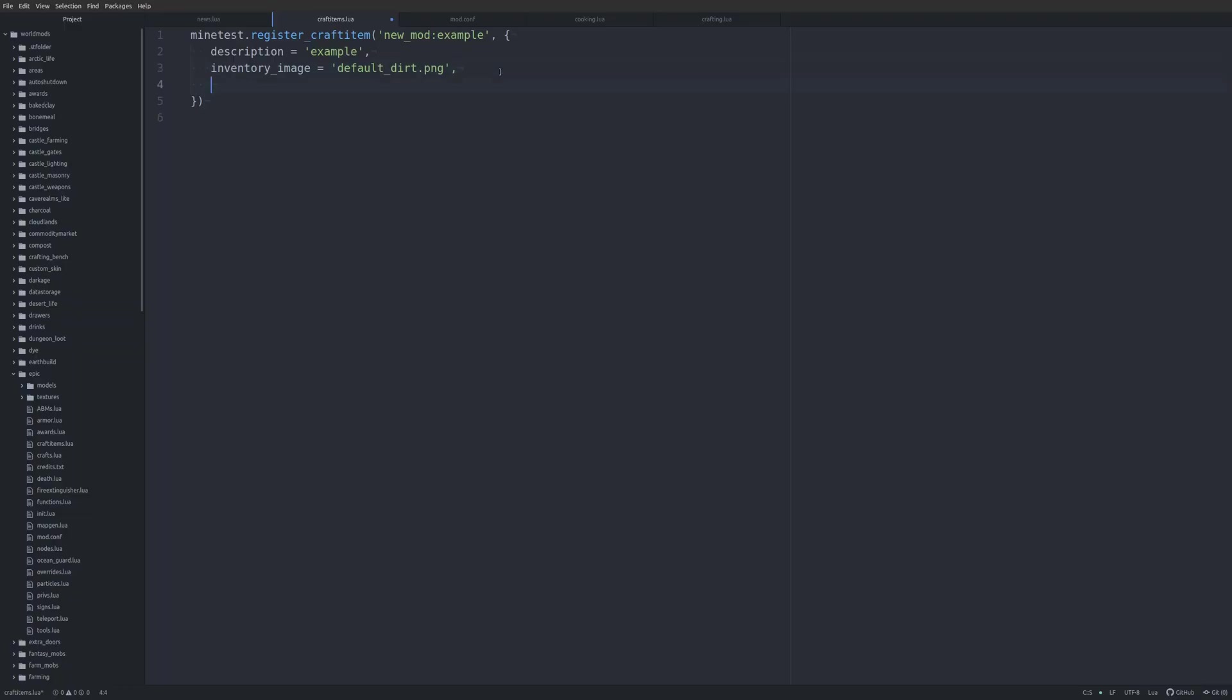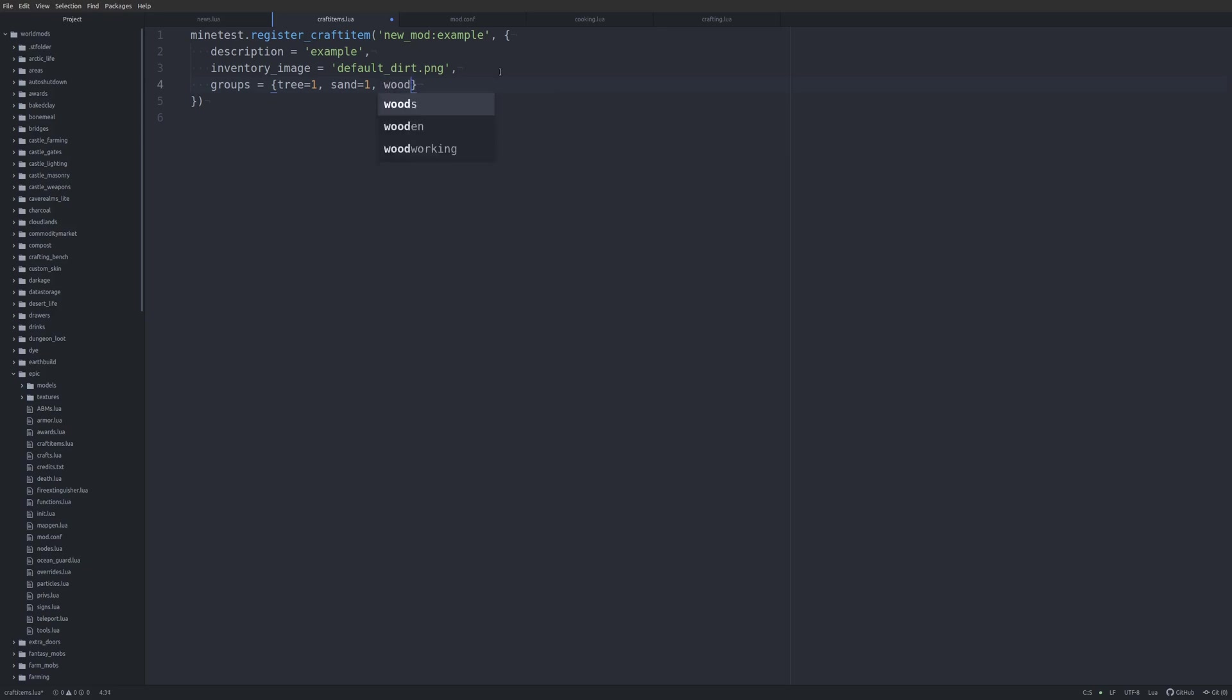All right, so the first thing we want to do is, let's go ahead and add some groups to this. And this will let us use it in a craft recipe. So, we're going to add a group of tree equals one. Let's do sand equals one. And let's do wood equals one. We'll save that, and we will jump back into Minetest.